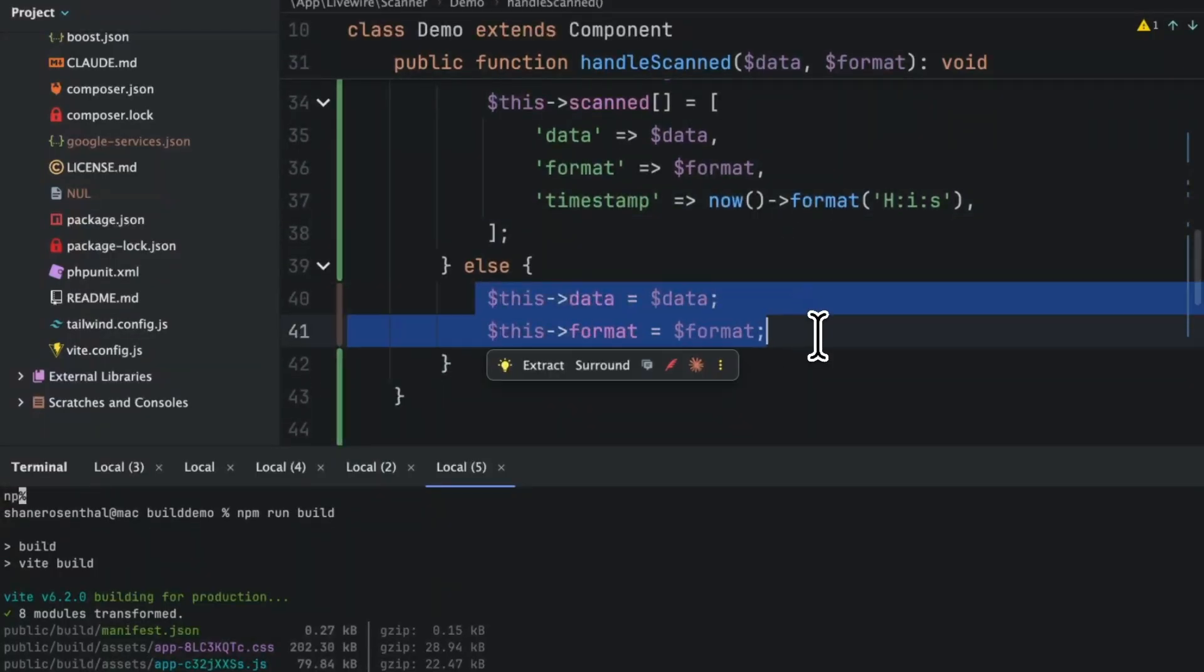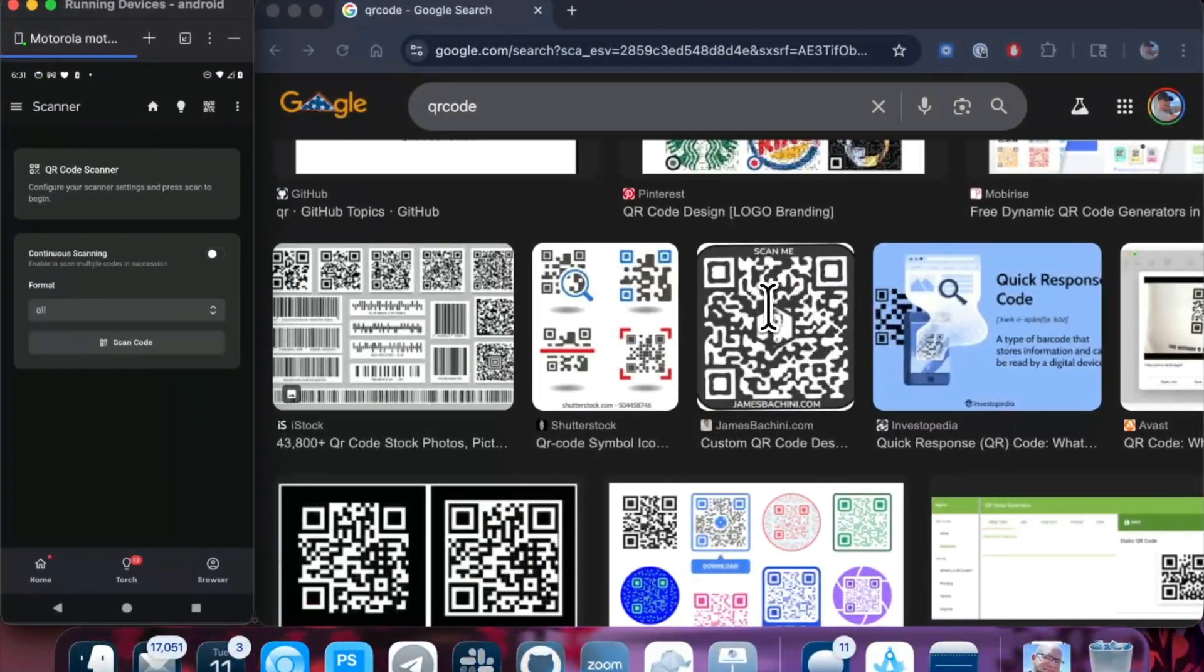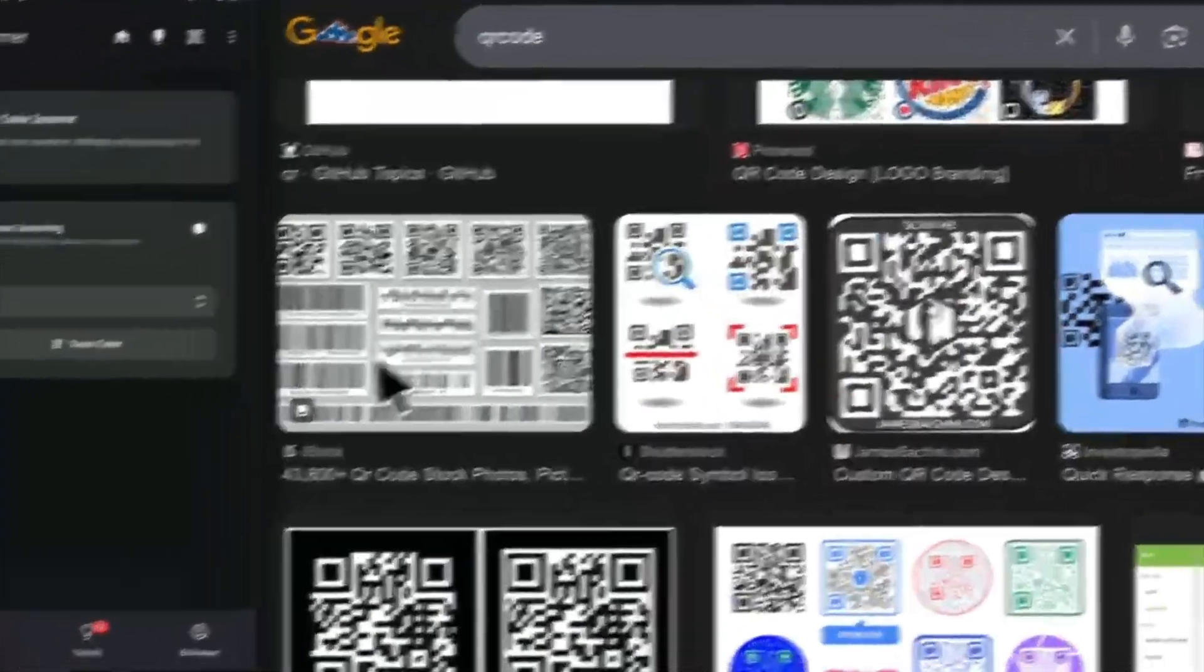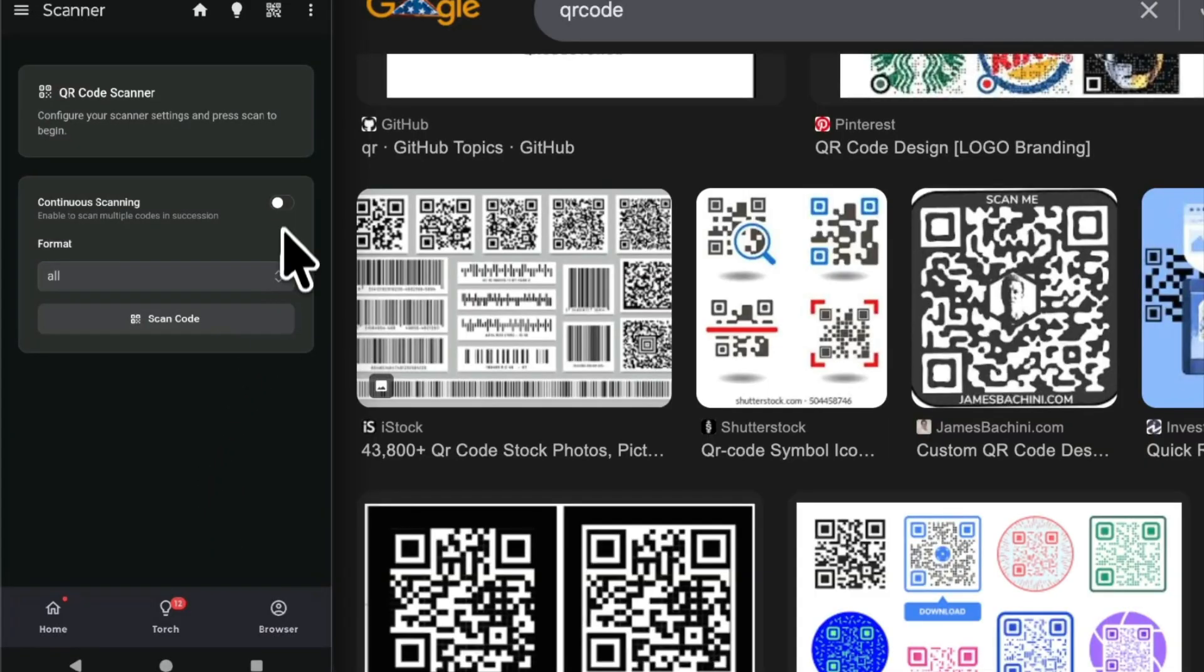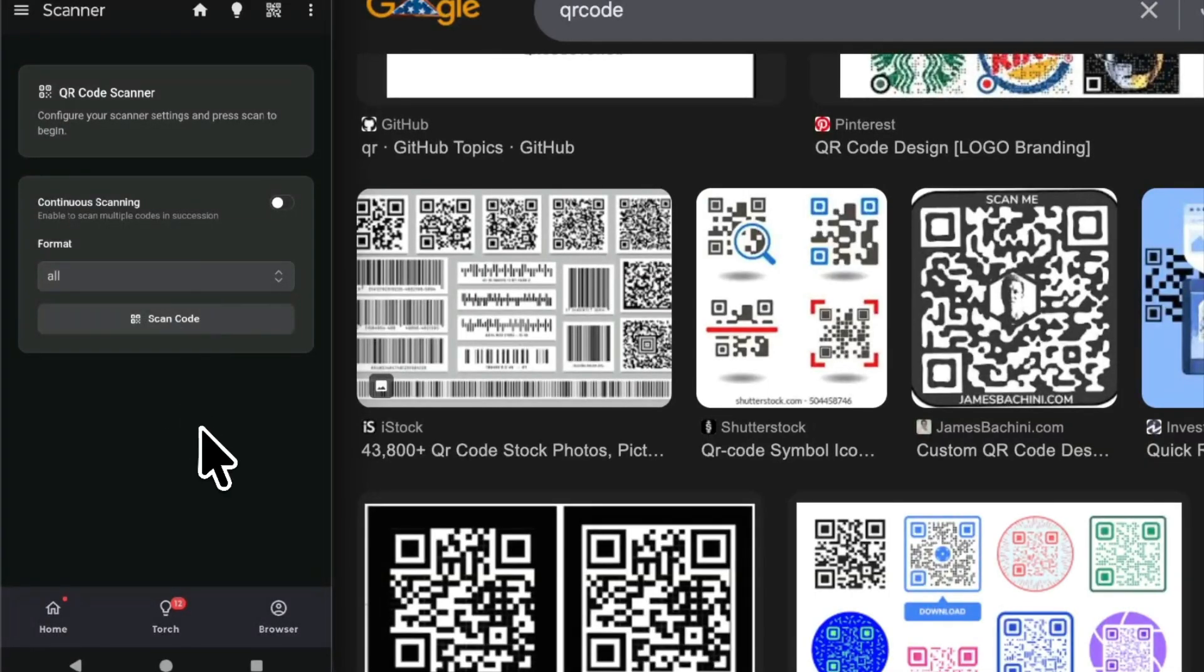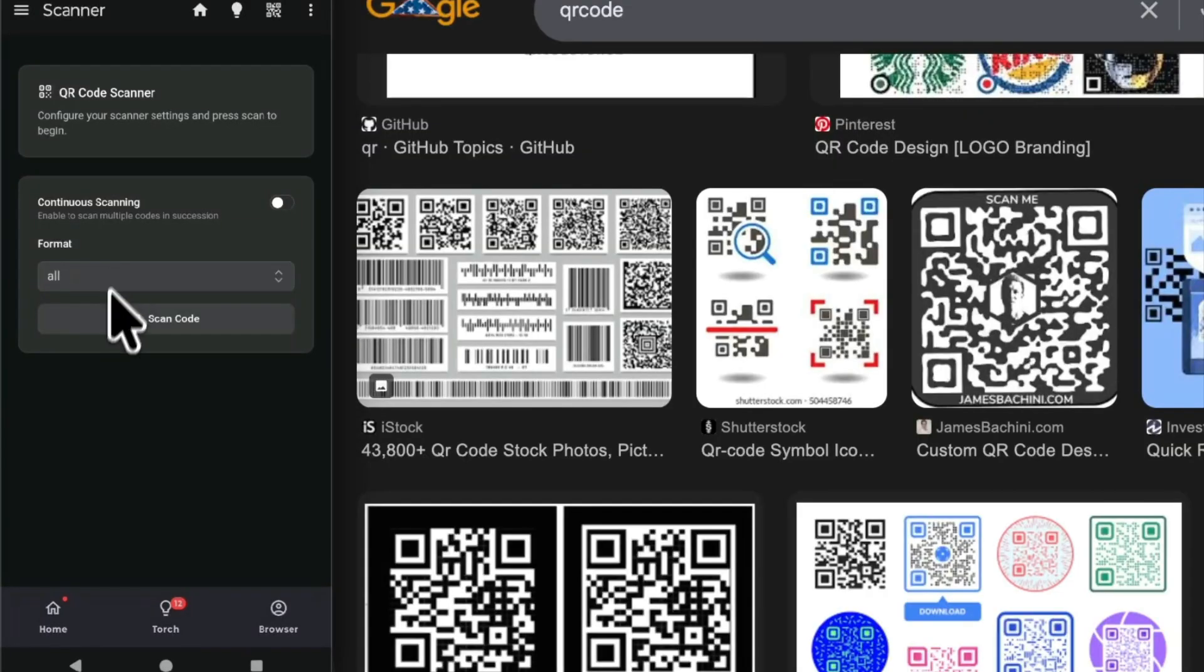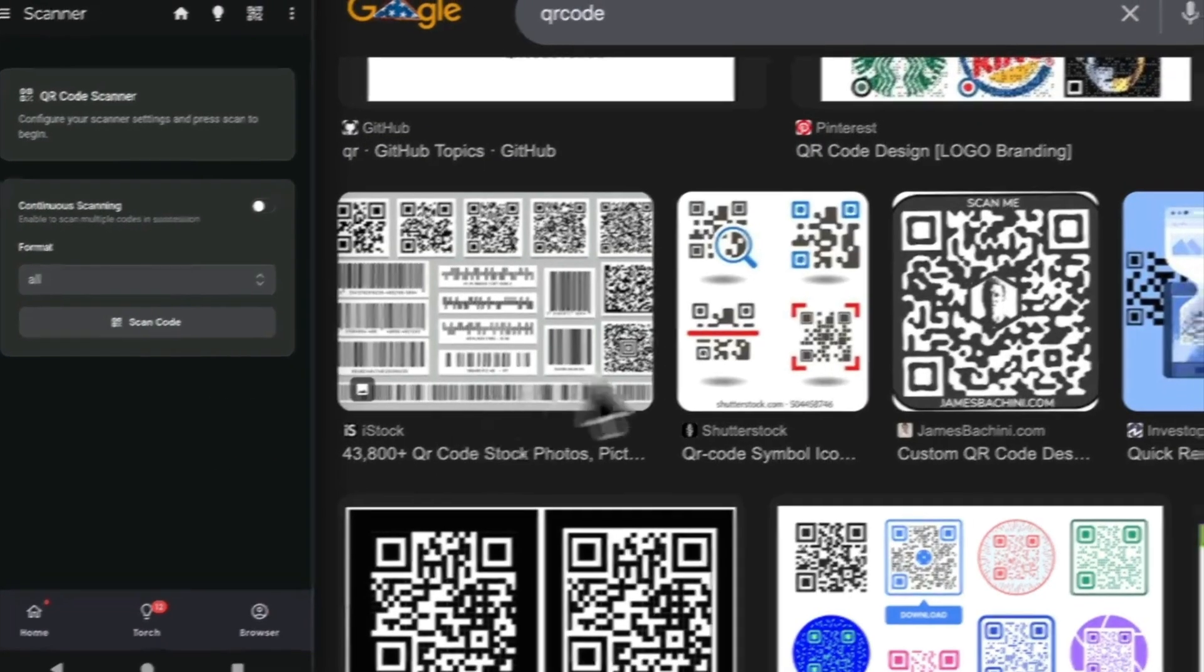Let's go ahead and demonstrate. Here is my actual phone on the left and I've got continuous set to off, it's false, and then I'm just going to scan all formats because it doesn't really matter.